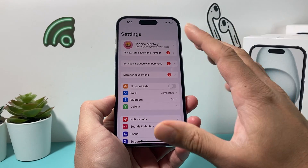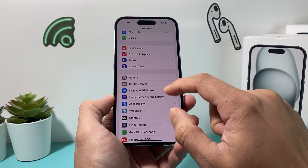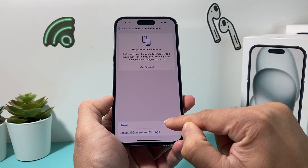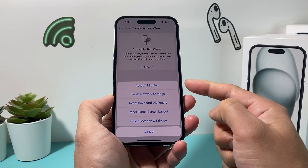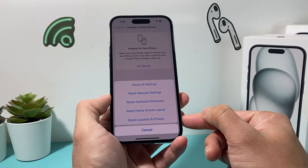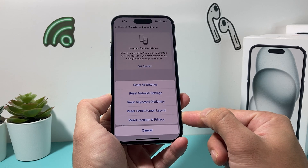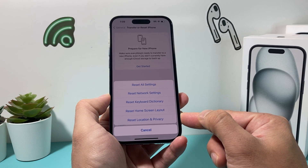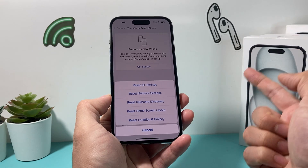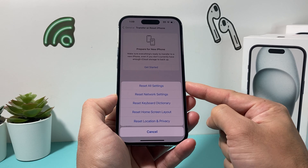If you still can't change the time, go into Settings, General, and scroll down to Transfer/Reset iPhone. Click on the Reset option, and first do a reset of Location and Privacy, which will reset any settings related to location and privacy. That generally takes about a minute or two.